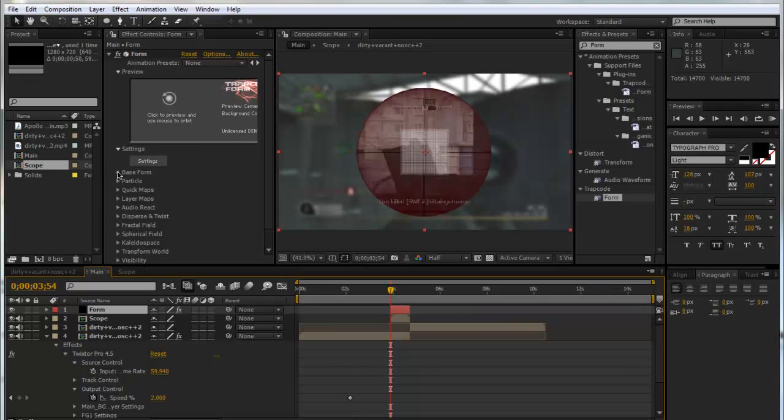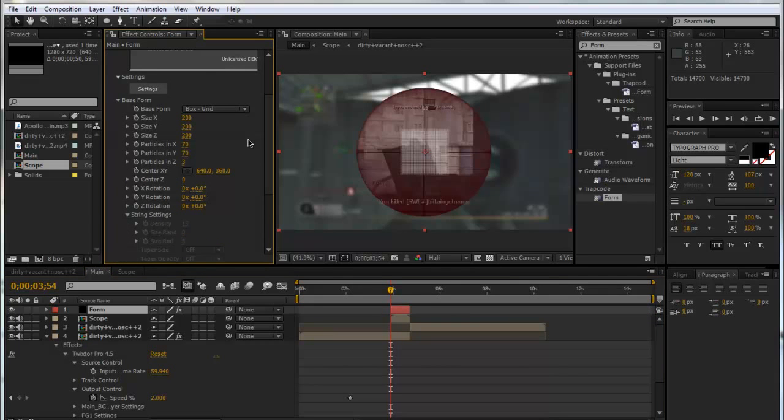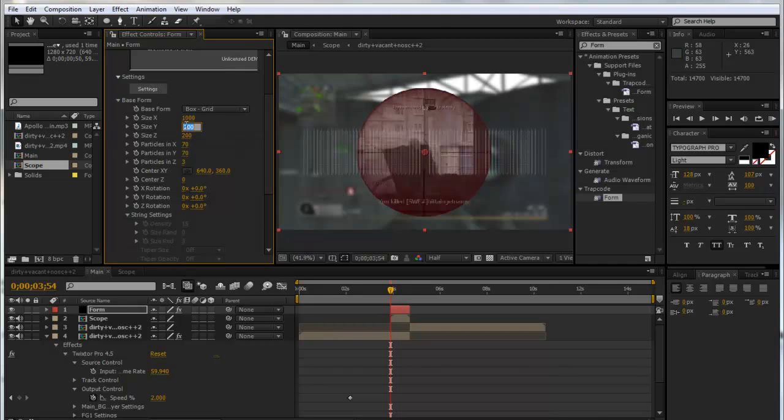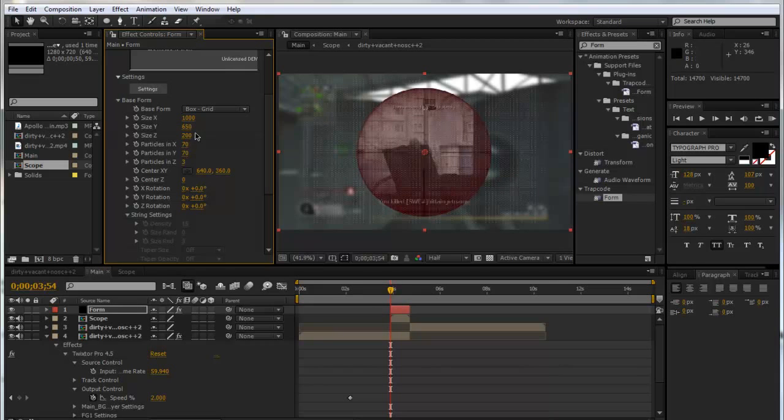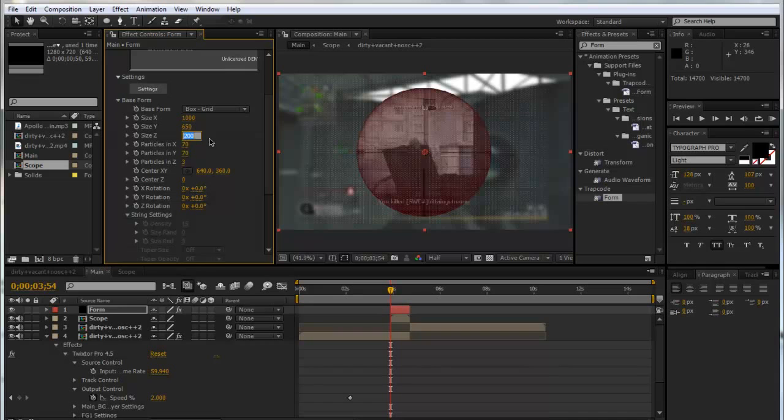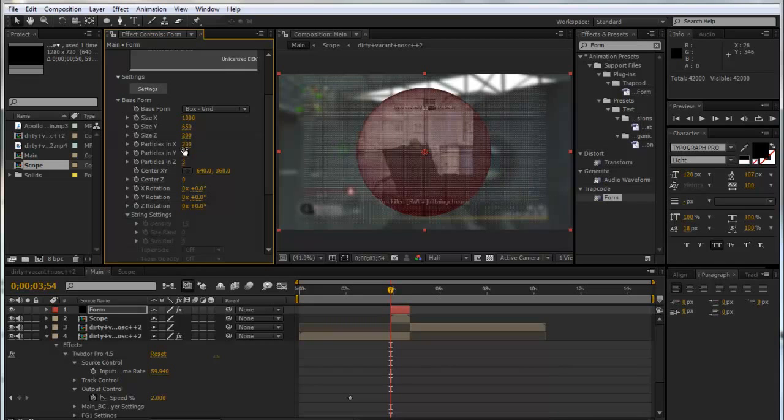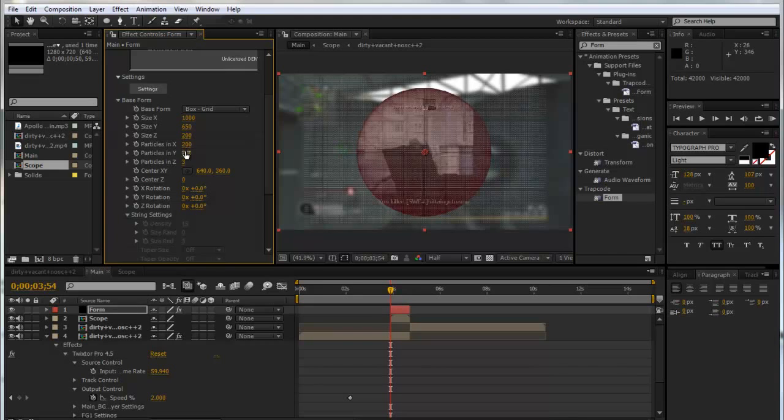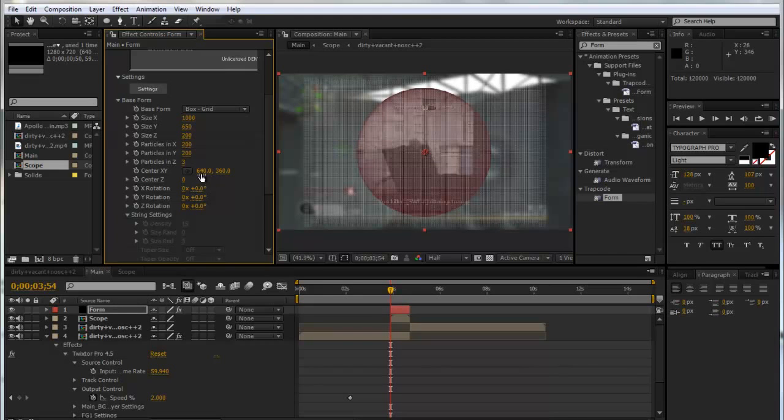Now we're going to drop down the Base Form. Form does look confusing at first but I promise it's not as hard as it seems. We're going to make the size in X 1000 and size in Y 650. We're going to put the particles in X and Y to 200—that just makes it a lot more dense so we've got a lot more particles.